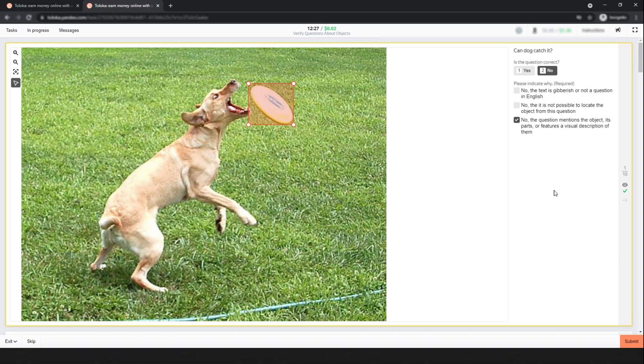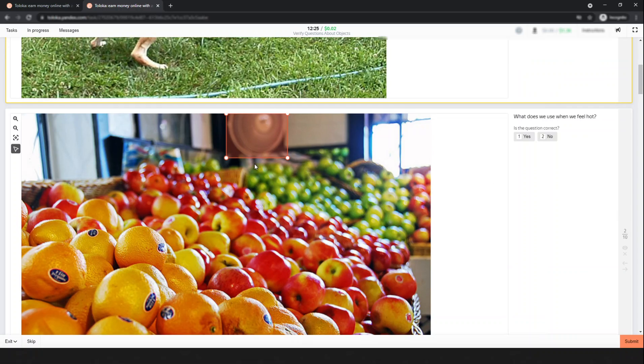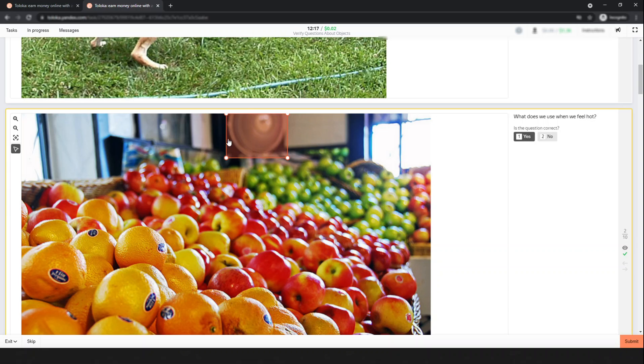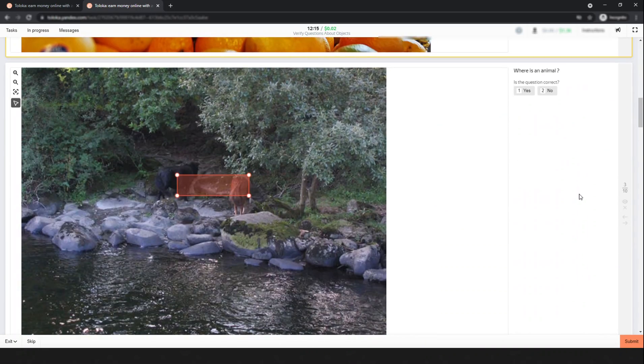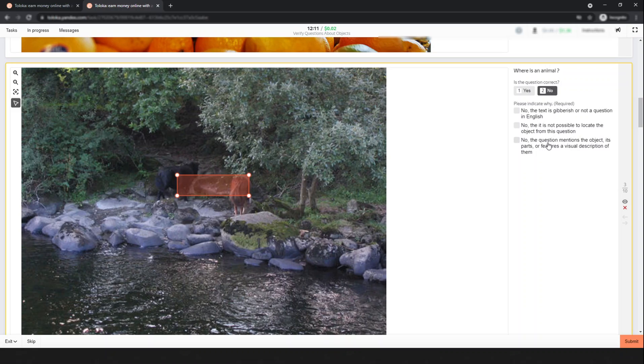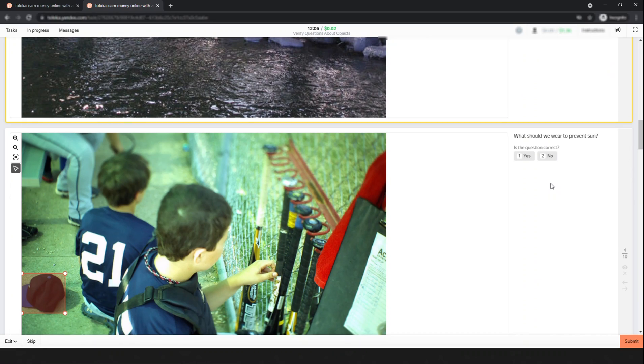Here is the next one: 'What do we use when we feel hot?' This is a correct question. Then the next one: 'Where is an animal?' This is directly related to the object, so select 'No' and choose the third option.